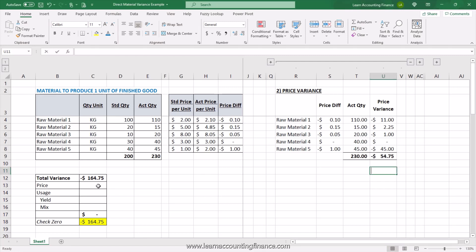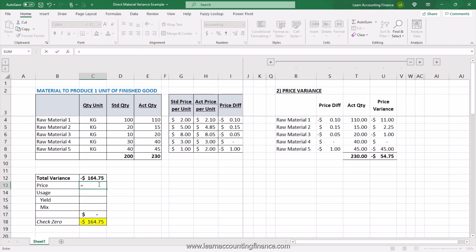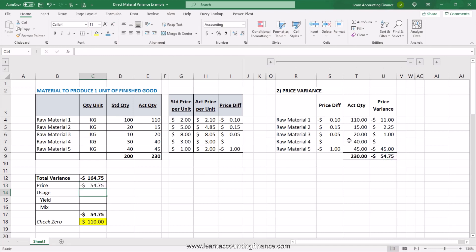I'll update my summary of variances here and link this to the cell where I've calculated my price variance. So I have the first number: $54.75. We still have a gap of $110 to explain the total variance. Towards the end I'm going to talk about what each of these variances mean, so keep following the calculation and we'll get to the explanation in a moment.